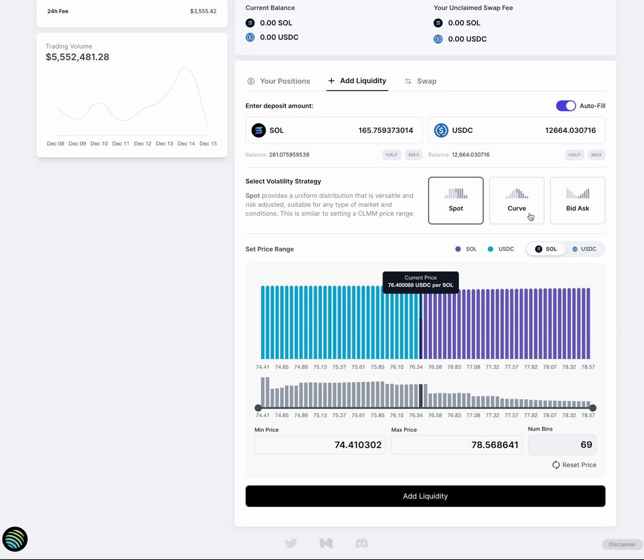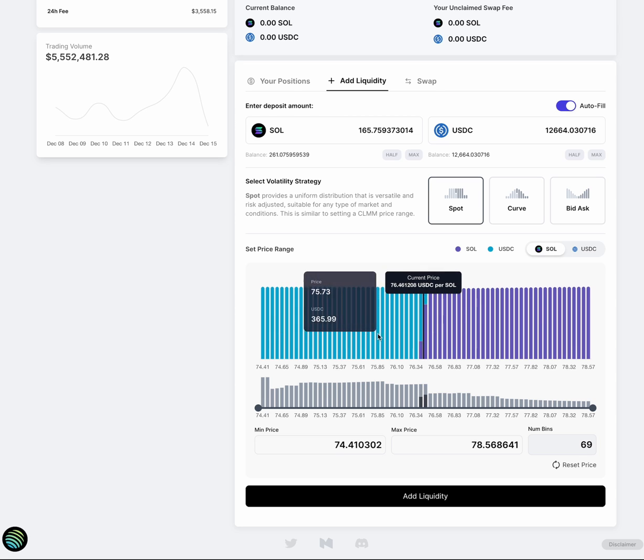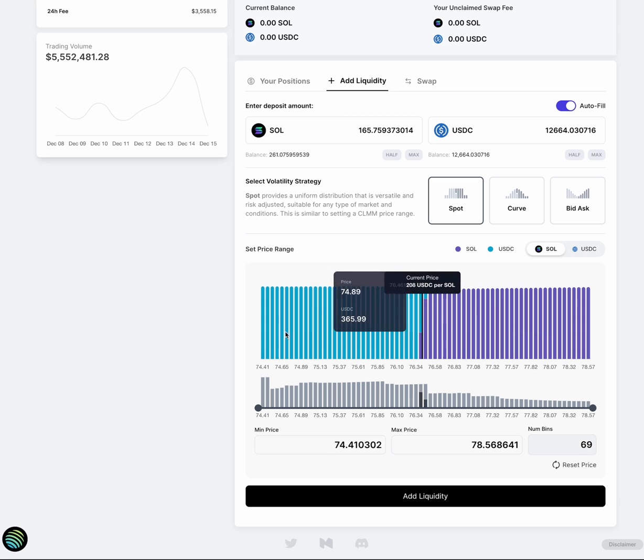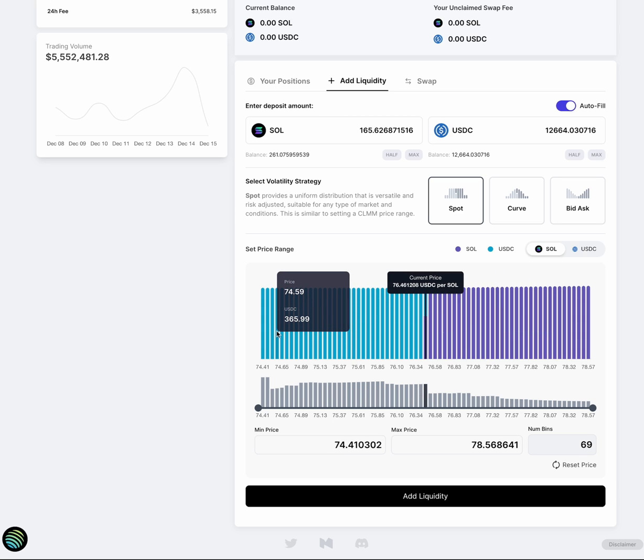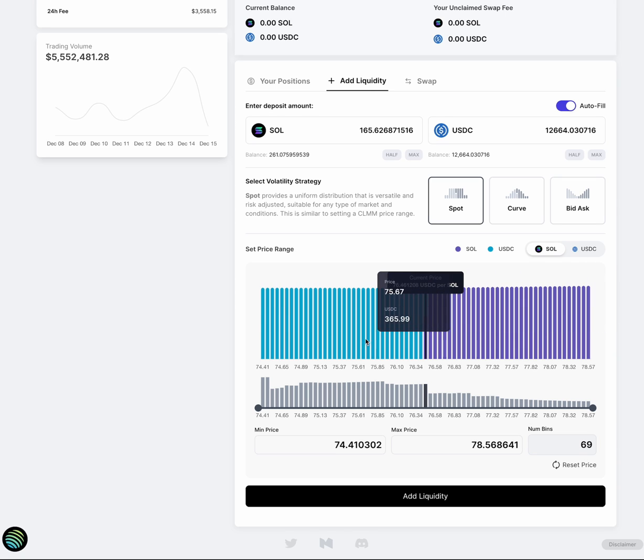In this UI, we've started off with three basic strategies. So there's spot, curve, and bid ask. But really, if you use our SDK, there's infinite realm of possibilities you could use this for. This is sort of just a way to get started. Now, spot is your classic sort of strategy where liquidity is evenly distributed across your price range. It's the most similar to any LP if you've used any CLAMM before.